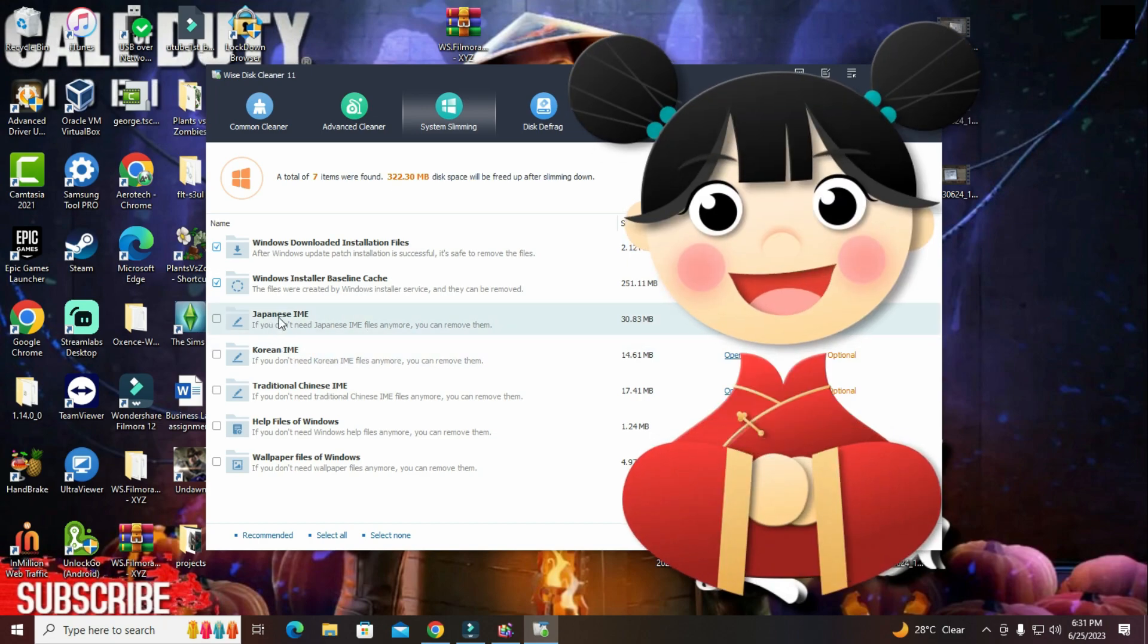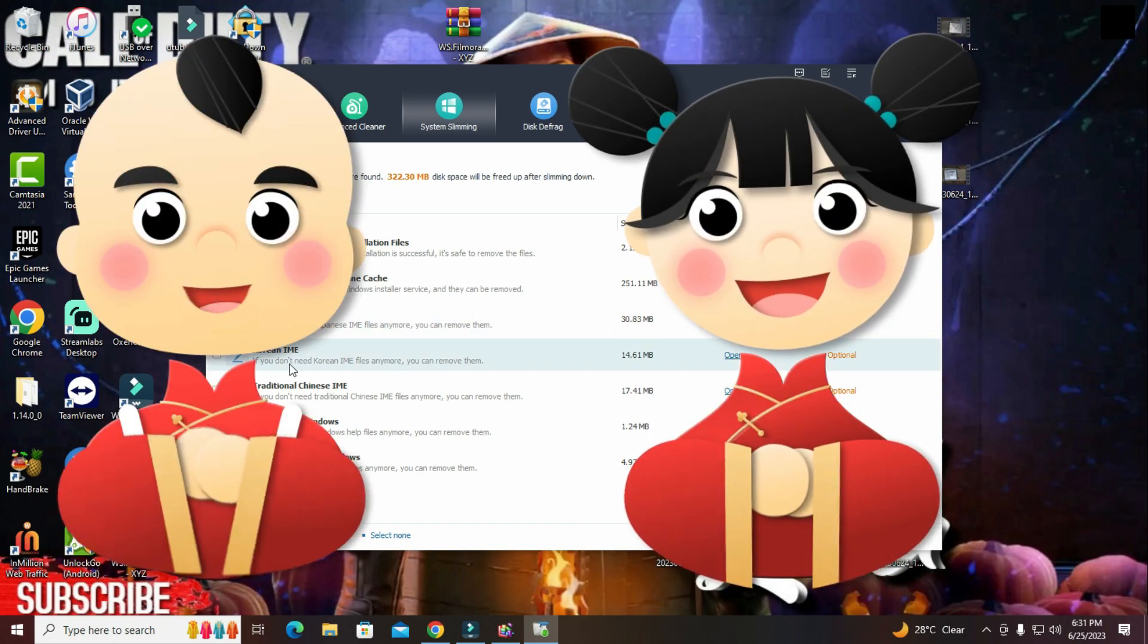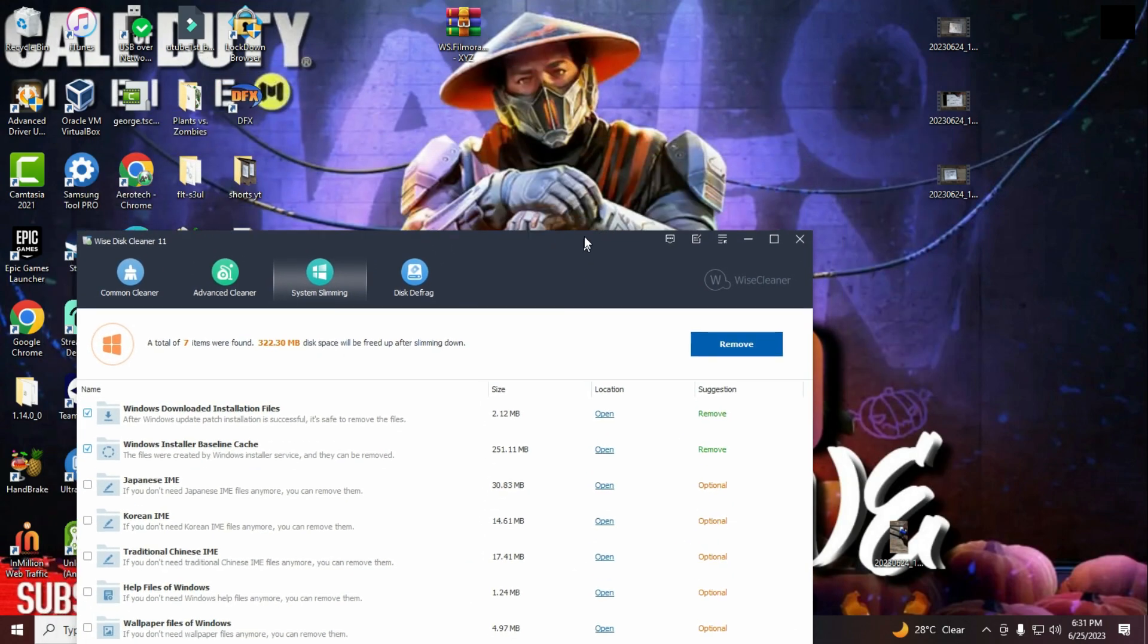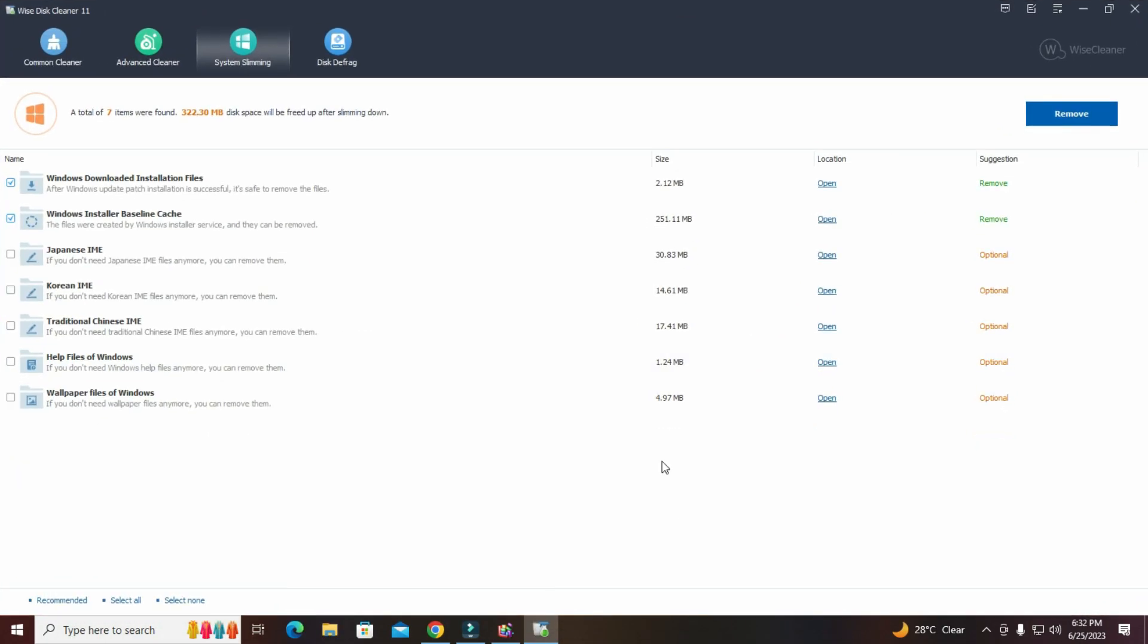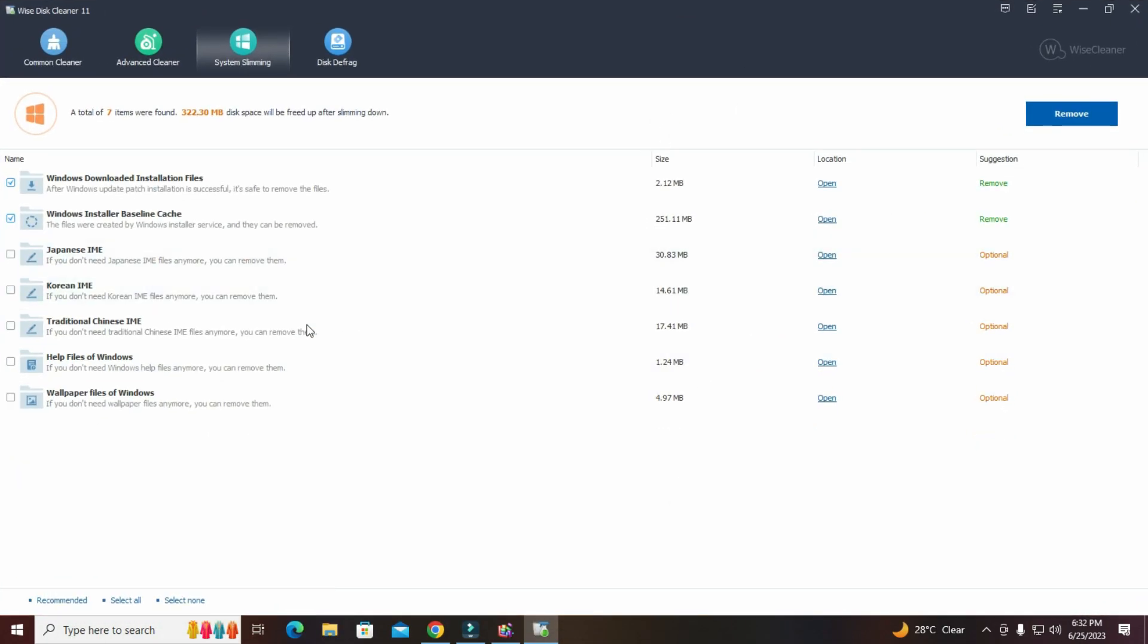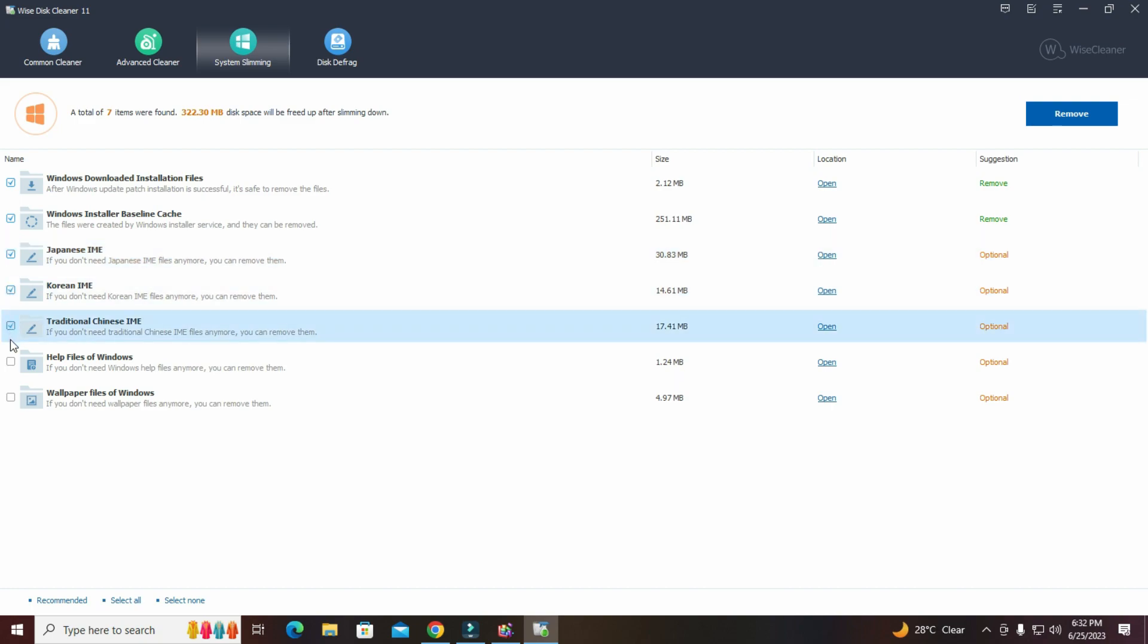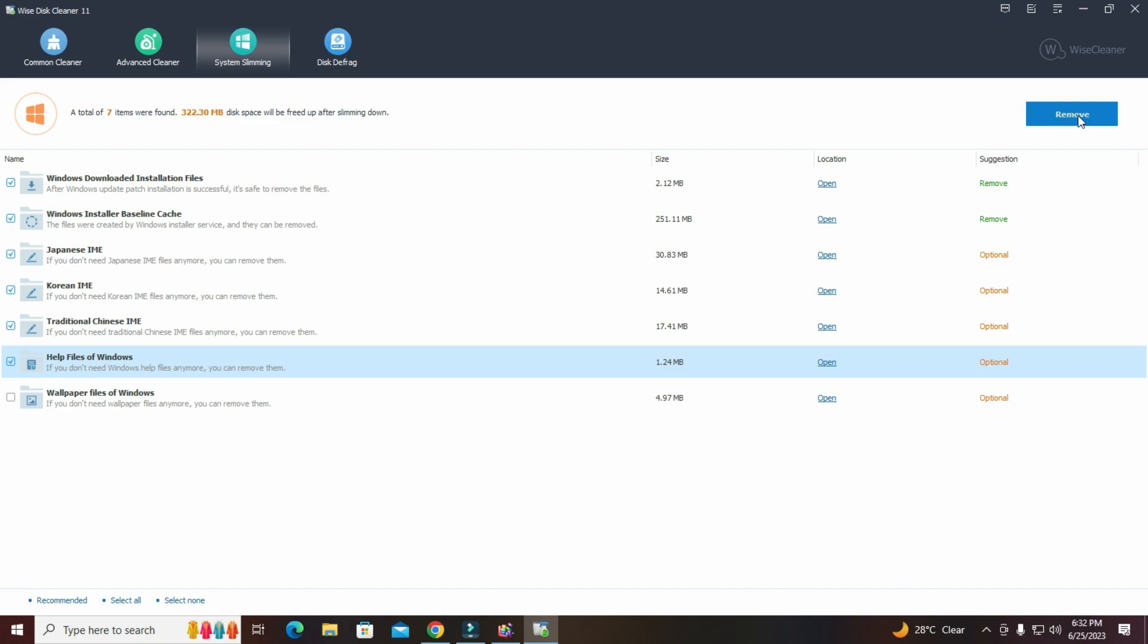And you can also do the windows wallpaper, because I do not use windows wallpaper as you can see. And right here you can optionally choose which one you want to delete. And then right here, this one, this one, this one, the help files. I don't need help from windows. And that's it. Files removed. So I get an extra 320 megabytes just assuming. You're going to create a restore point. Okay.